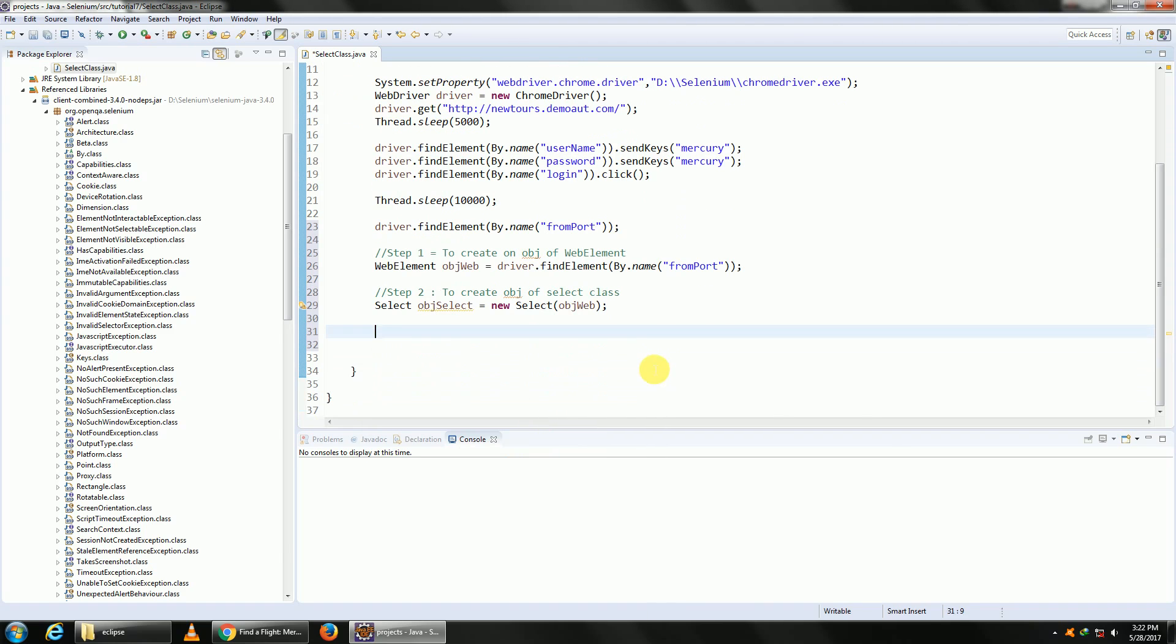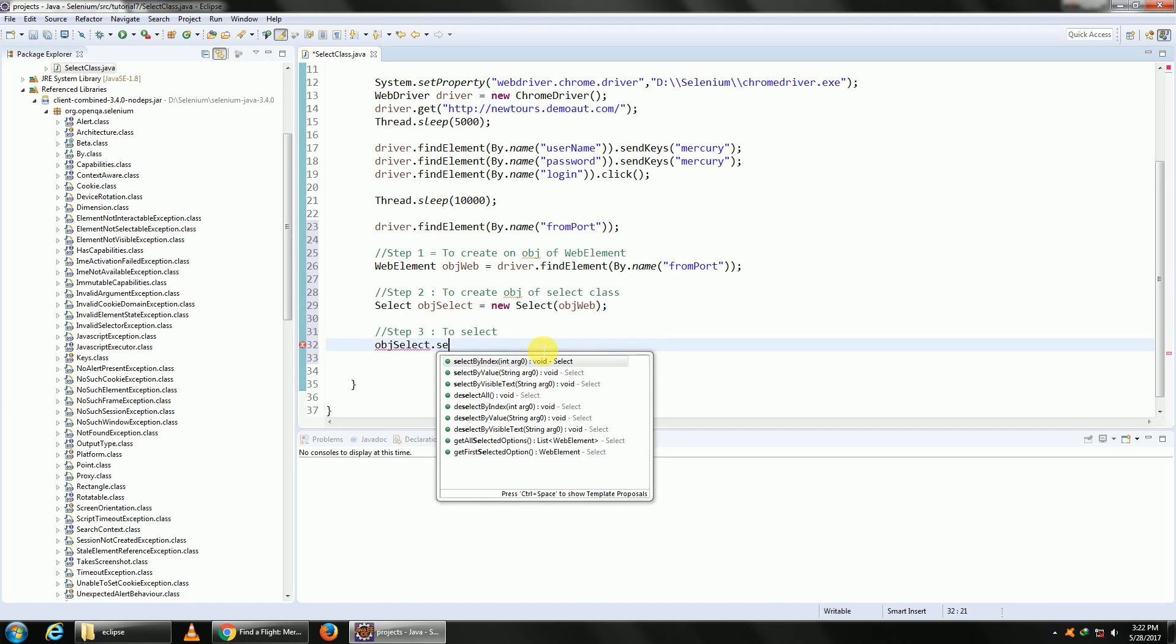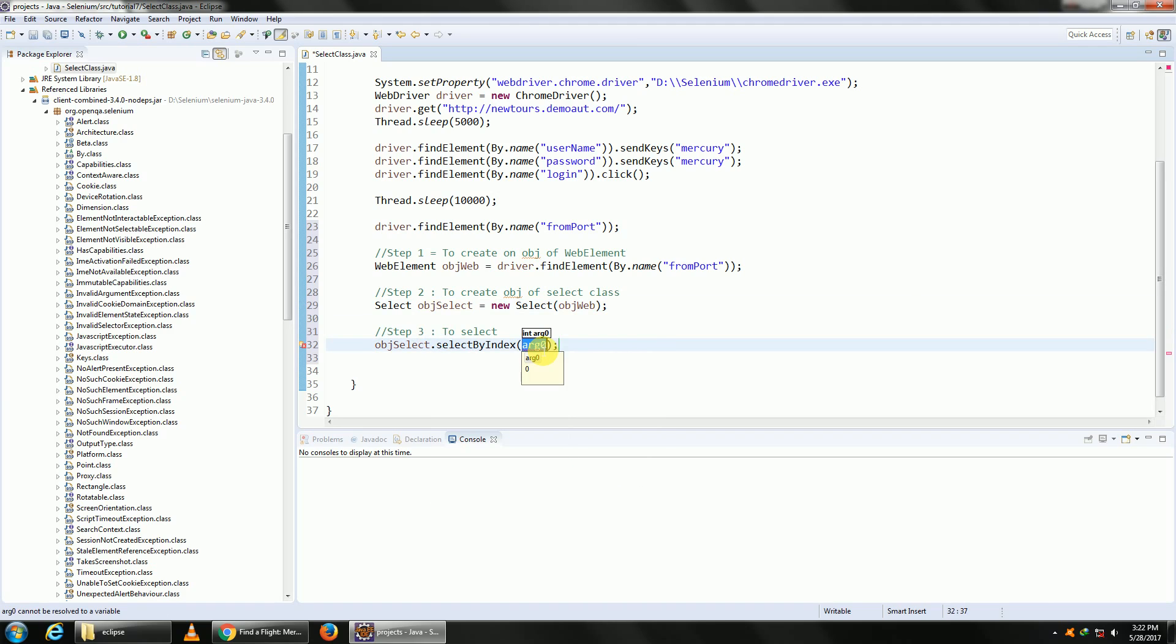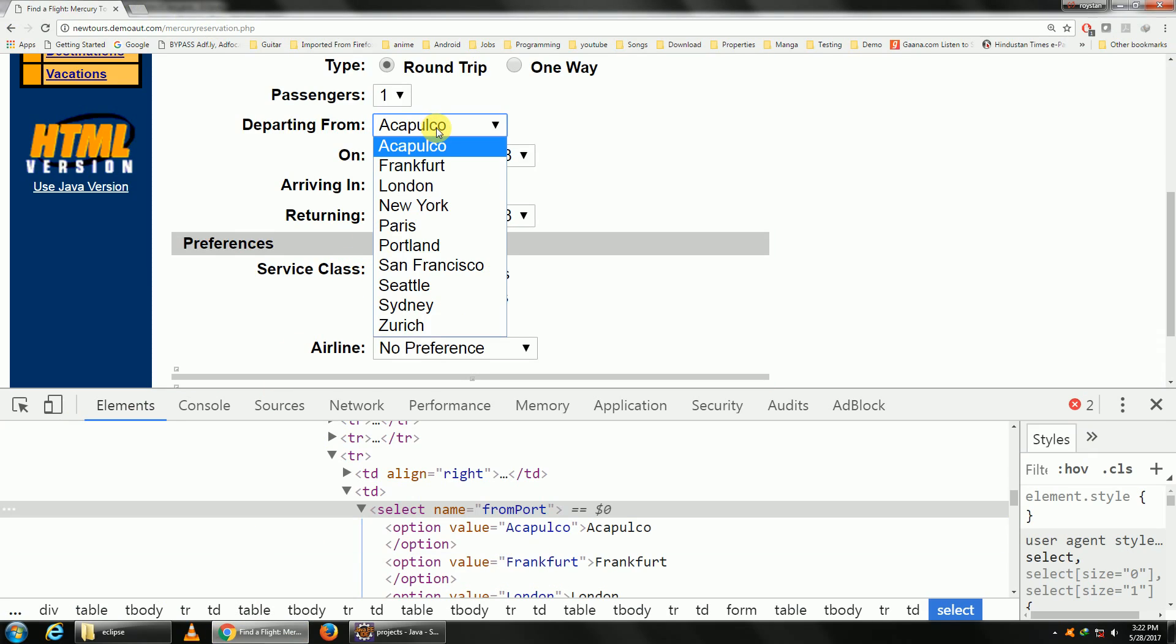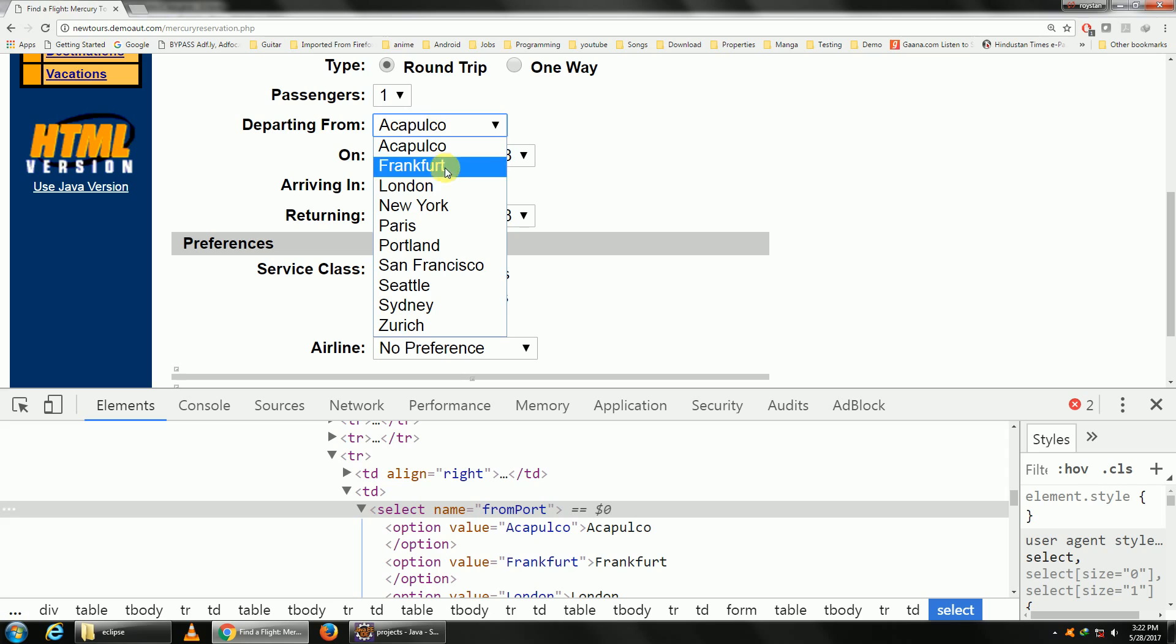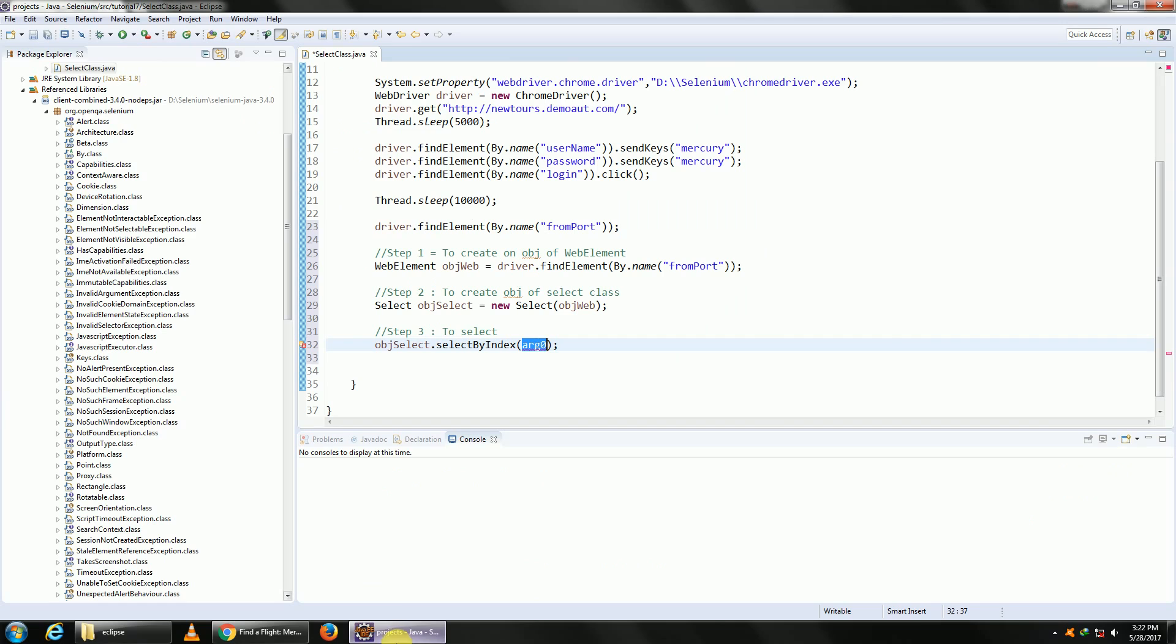Step three is to perform the operation. Now the select operation can be done in one of three ways. The first one is by index. What is index? If you see a dropdown, the first value will have index 0, 1, 2, 3. So if I want to select London, it would be 0, 1, 2. So 2 would mean London. So by index 2, this is going to select London.